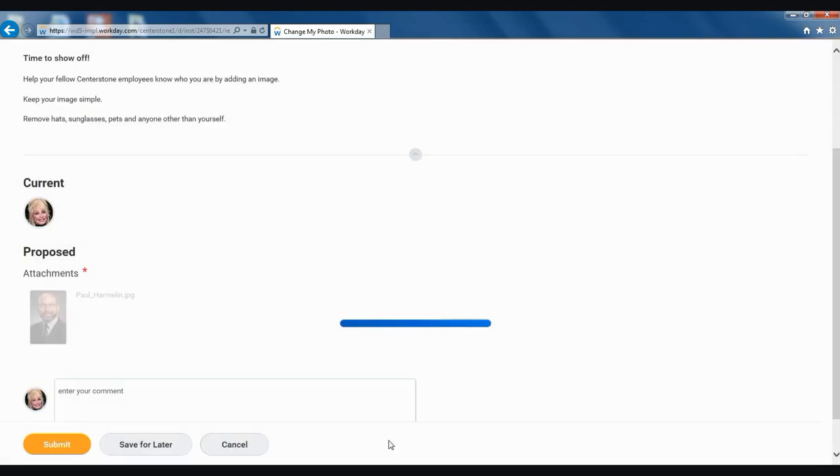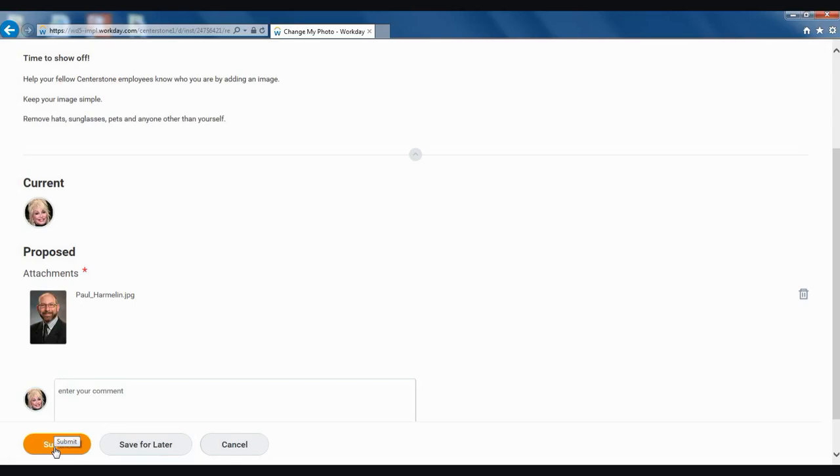Select OK, and then click Submit. Then you are complete with adding or changing your photo. Thank you very much.